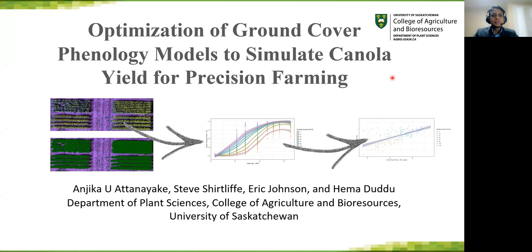Hello, everyone. Today I'm going to briefly talk about our attempt to optimize ground cover phenology models to simulate canola yield for precision farming.